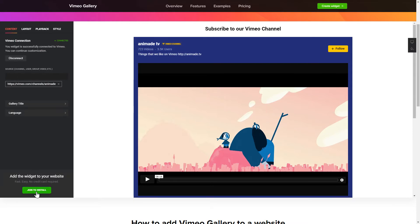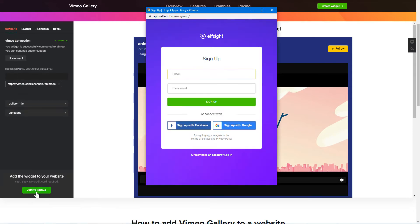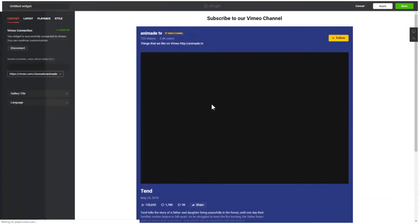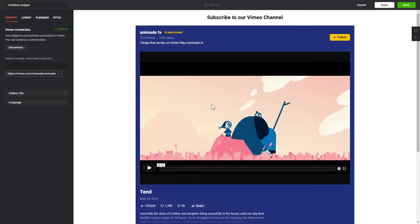Click Join to install to add the widget to your website. Log in or sign up to Elfsight Apps. This is free, no credit card required. After you sign up, you'll see the widget that you have just created. Click Save.